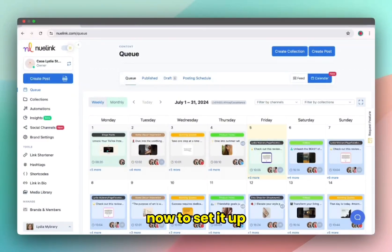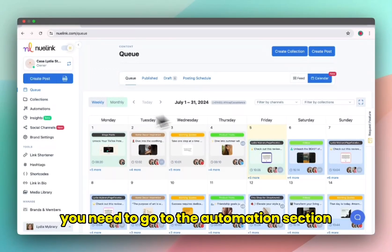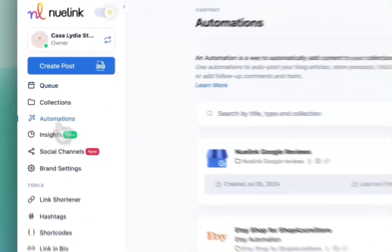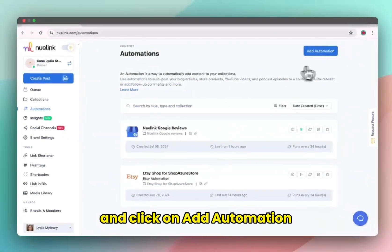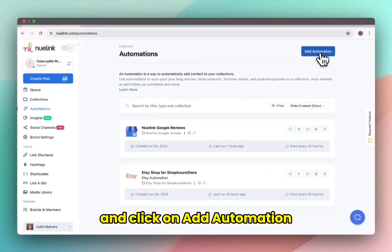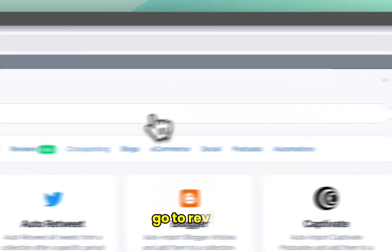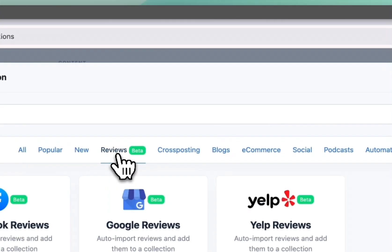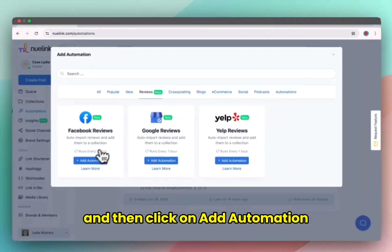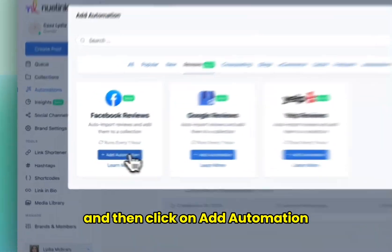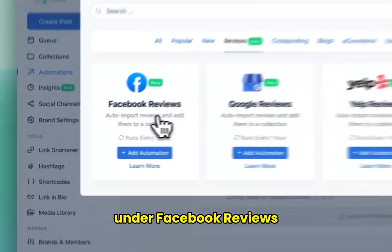Now to set it up, you need to go to the automation section and click on add automation at the top right corner. Go to reviews and then click on add automation under Facebook reviews.